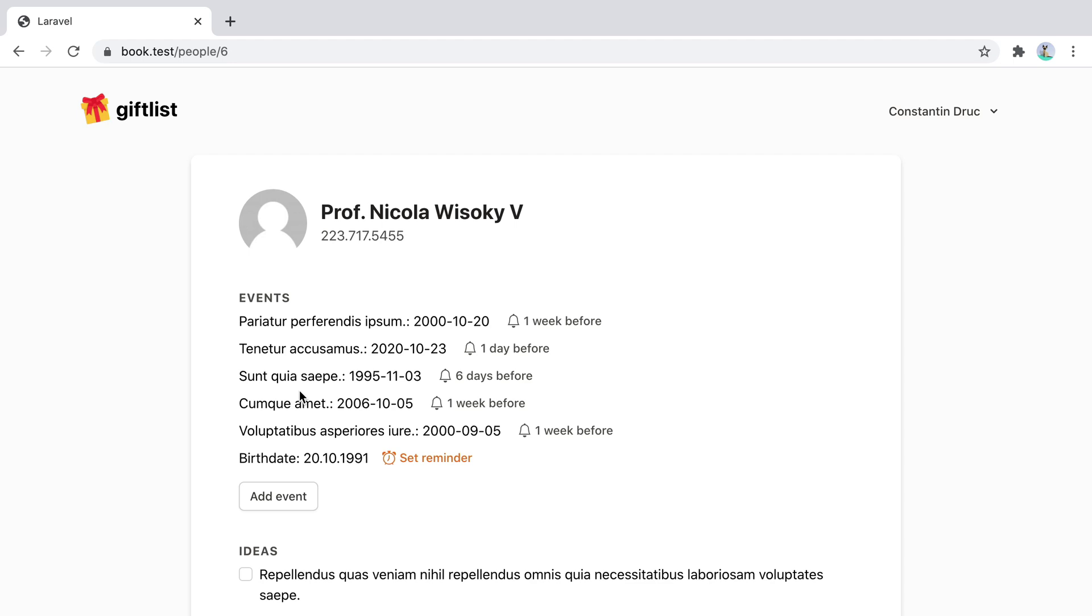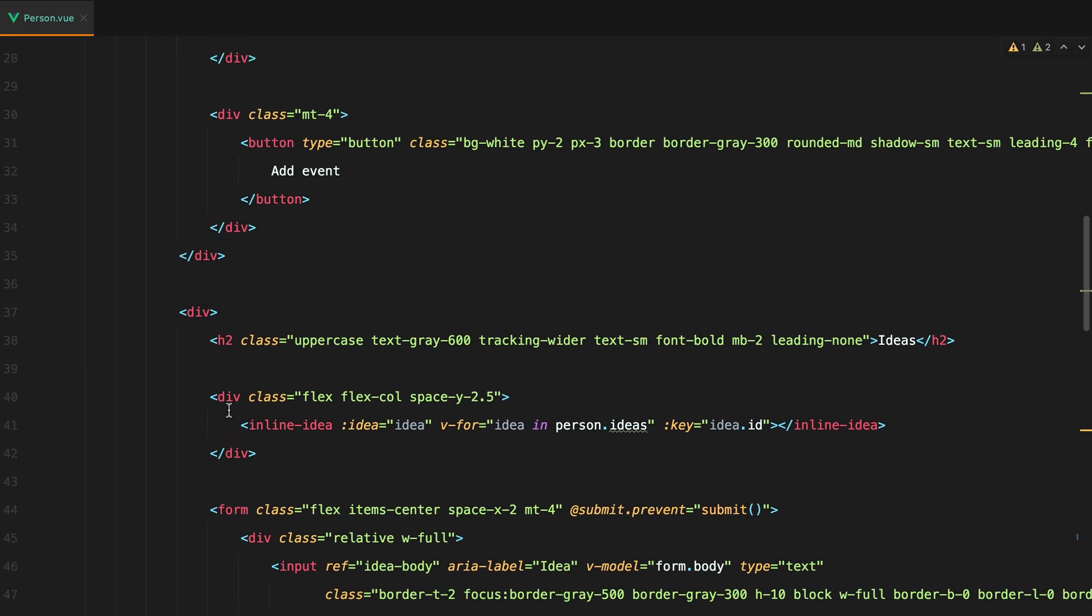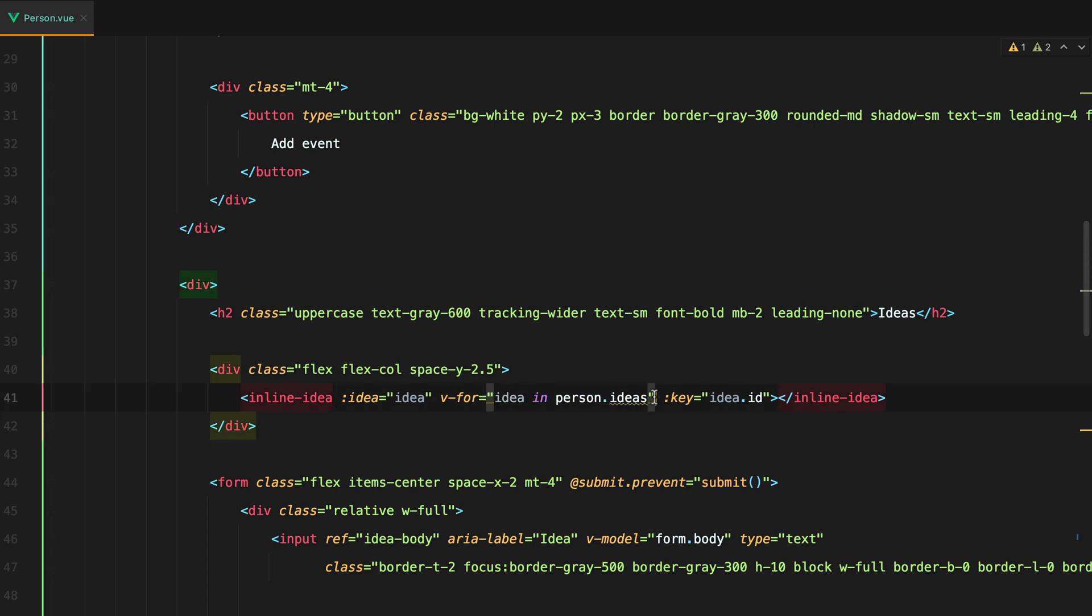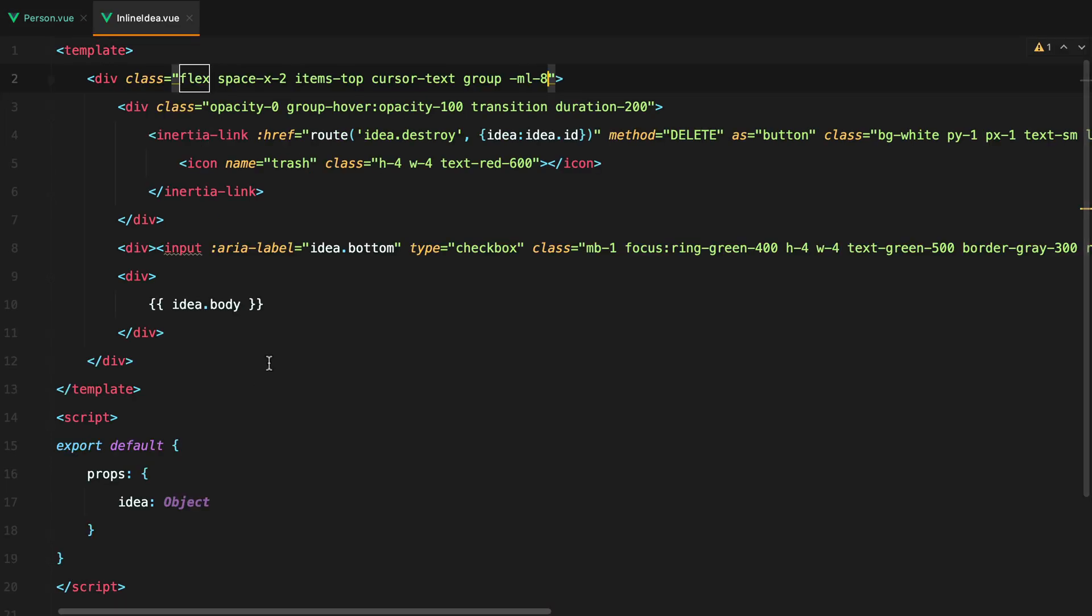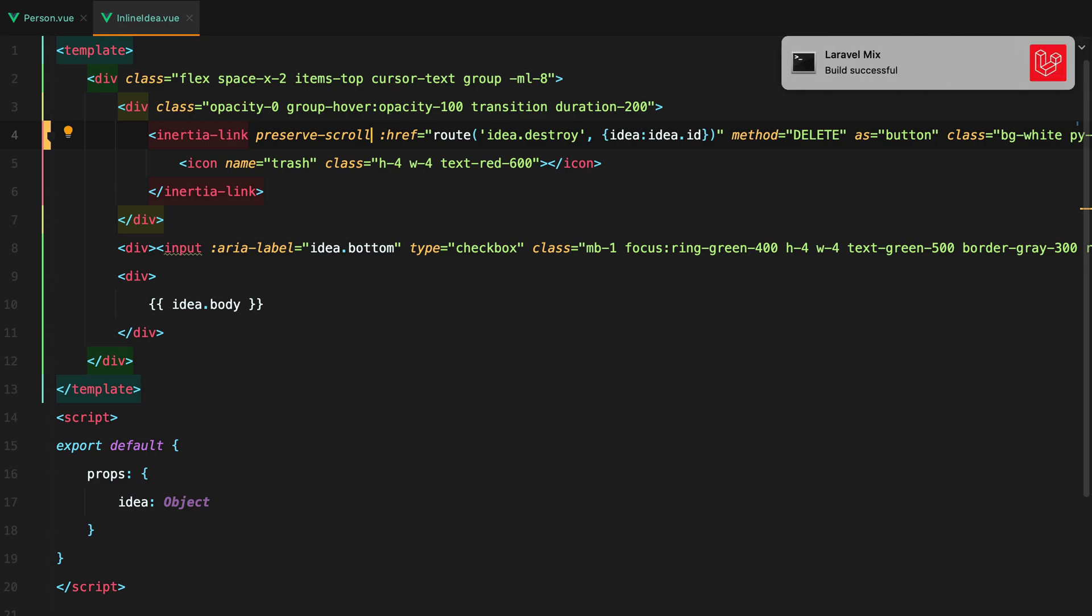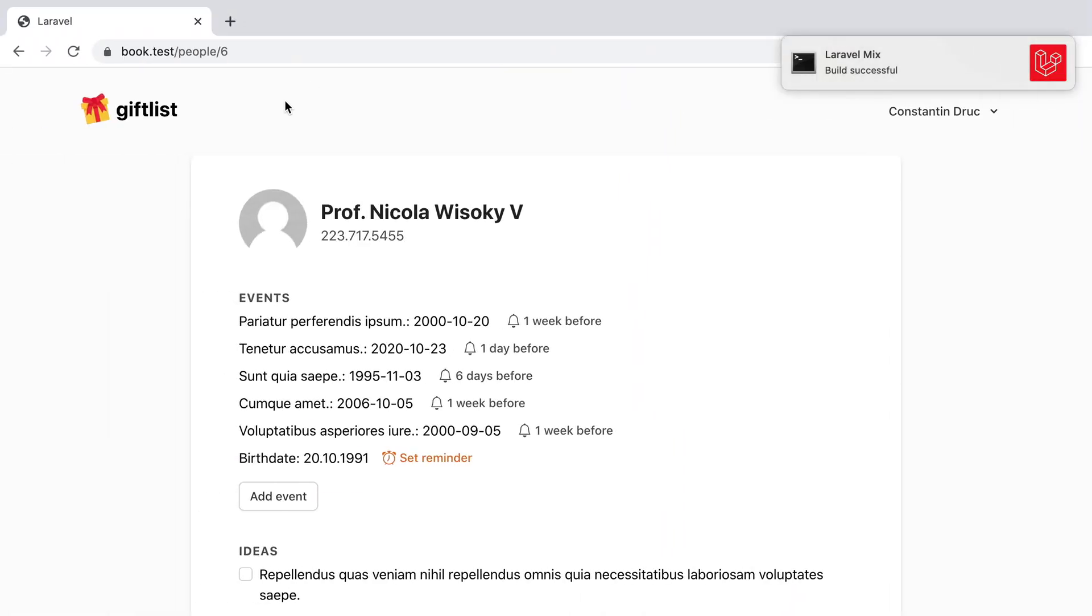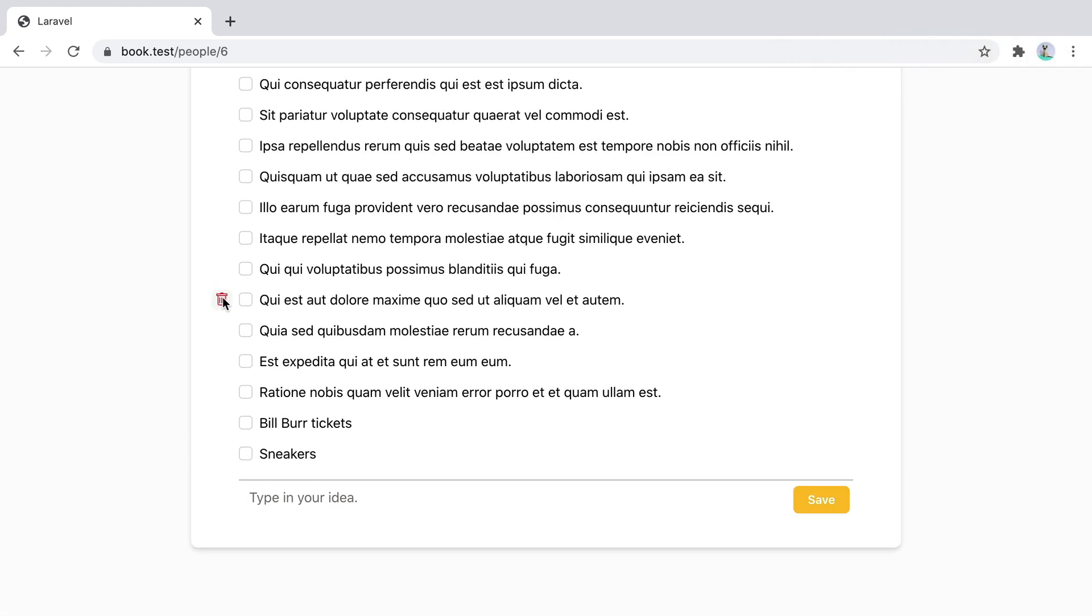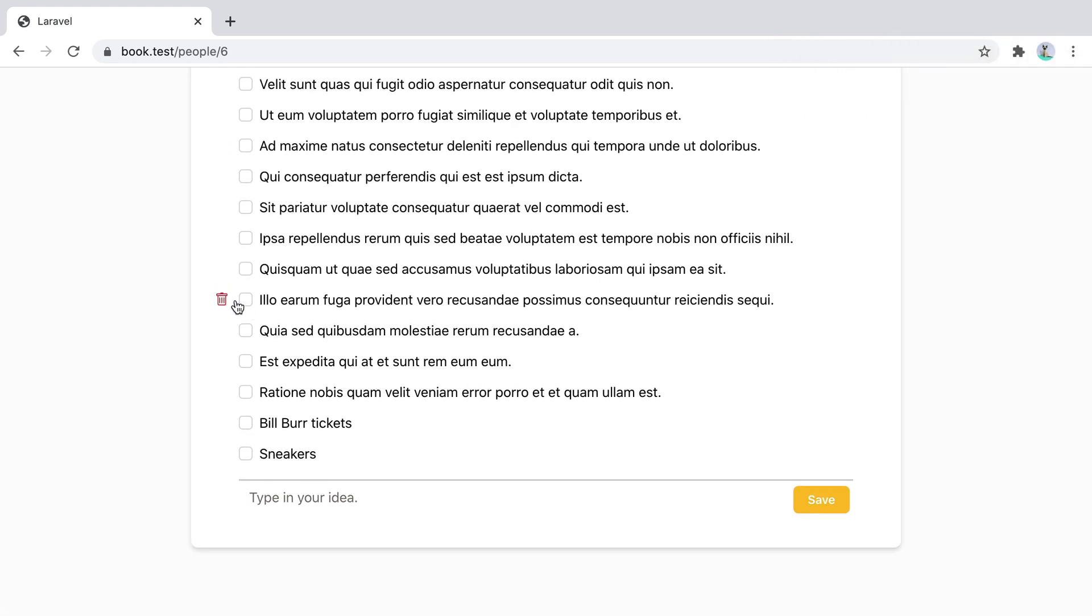If I go inside my person.view component and look to this loop. So I have this loop with idea in person ideas. If I open this component, so inline idea, I have this inertia link here. We can also use preserve scroll on this as a directive. Now if I go back and refresh, and start deleting other ideas, the scroll is preserved.